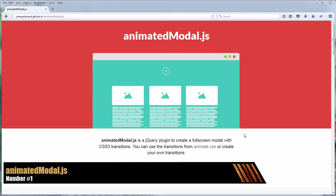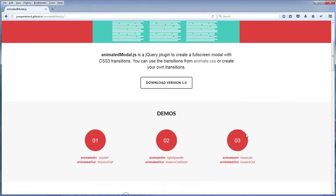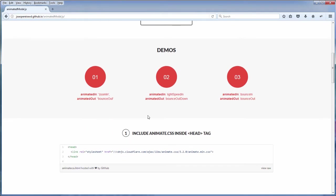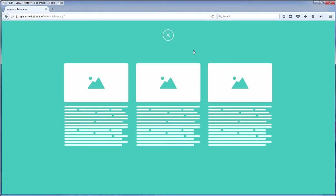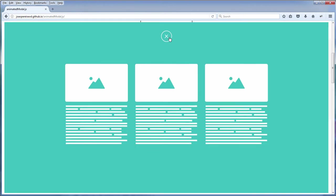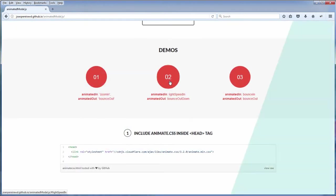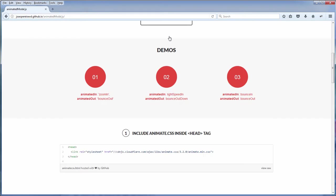First is AnimatedModalJS. This is a nice little jQuery plugin that utilizes CSS3 transitions to give you a full screen modal dialog with cool animation. You can further customize the effect when the modal will appear or disappear.